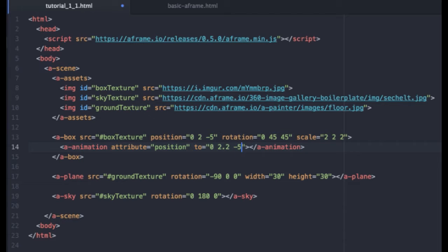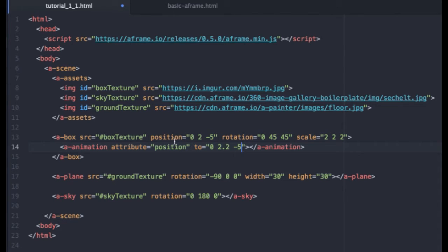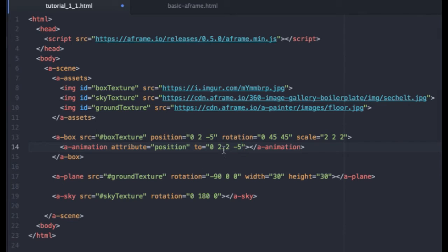Okay, it's already starting to get a little confusing. But let me just explain what's going on here. So, when we initially set up the box, we placed its position at 0, 2, and negative 5. Now, we are animating it to 0, 2.2, and negative 5. So all we're really doing here is raising it 20 centimeters higher.